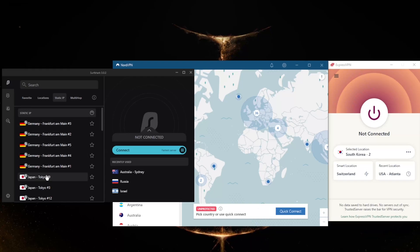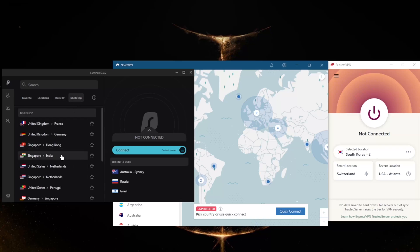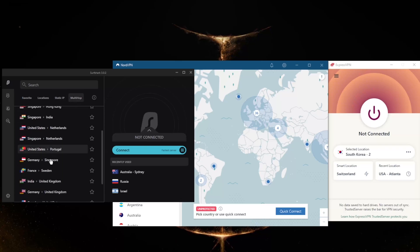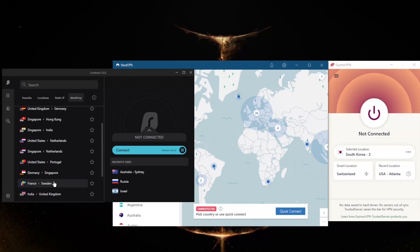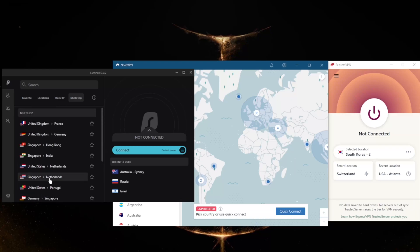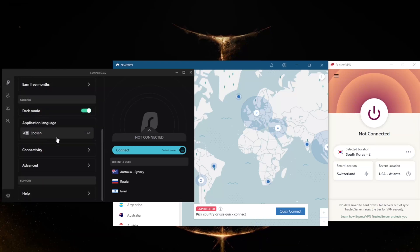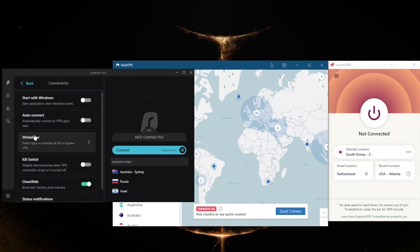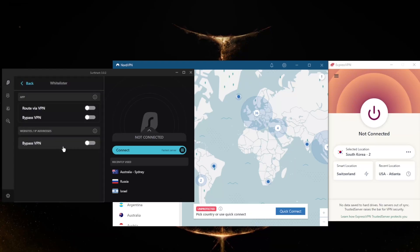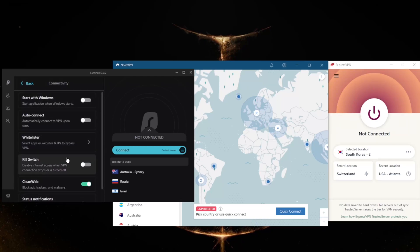MultiHop will route your connection through two servers, as you can tell, rather than one for double the protection, making it extra difficult to track you. And in these settings here, you will notice that we still get Whitelister, which is split tunneling—it's just called Whitelister here—the kill switch, an ad blocker, as well as a handful of protocols.